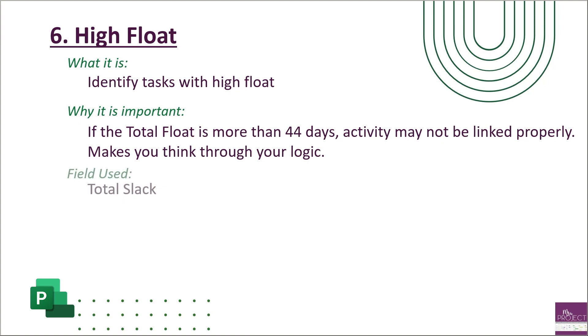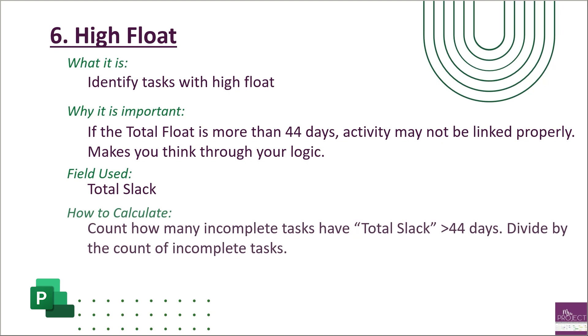The field used for this is your total slack field. You're gonna count how many incomplete tasks have a total slack that is greater than 44 days. Take that count and divide it by the count of incomplete tasks. The goal for this metric is you want to be less than five percent of your tasks that have a high float.